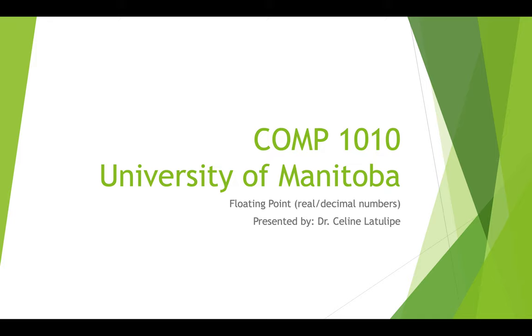Hi, this is Comp 1010 at the University of Manitoba. I'm Dr. Selene Latulip and today I'm going to be talking to you about data types, ints, and then introducing floating-point data type.